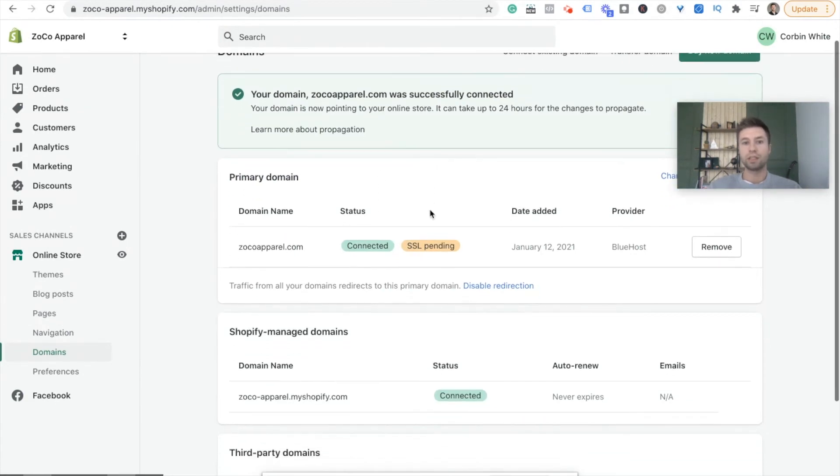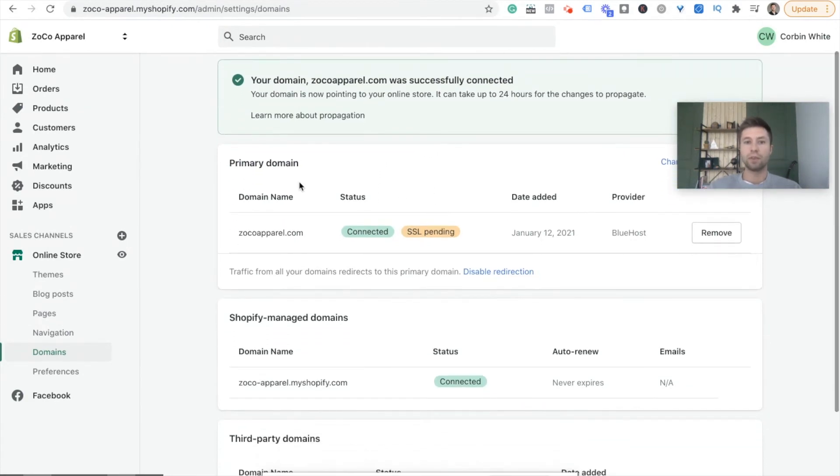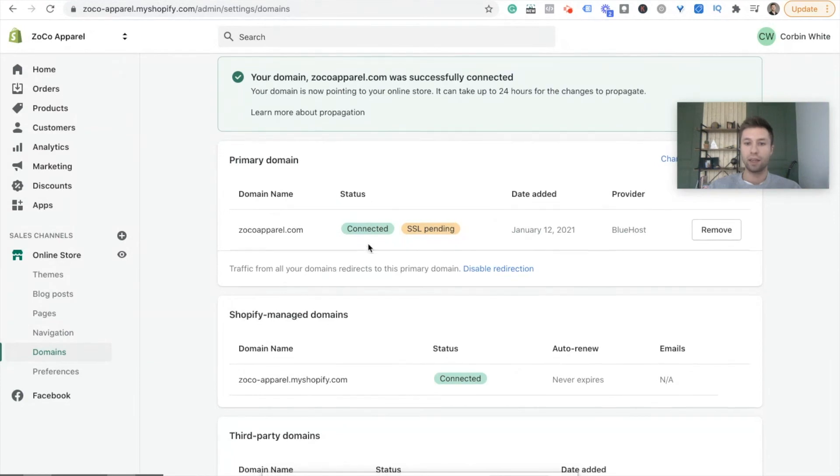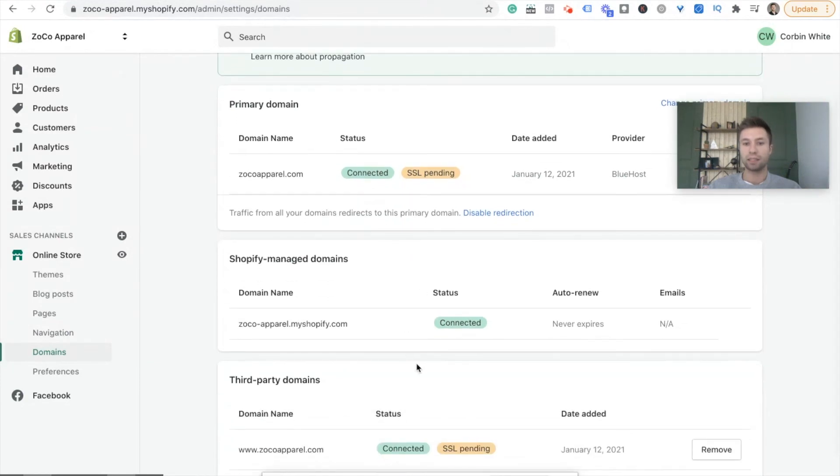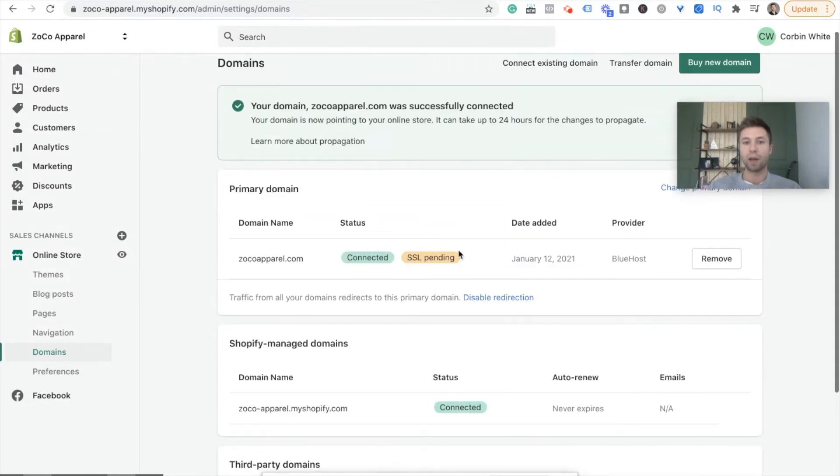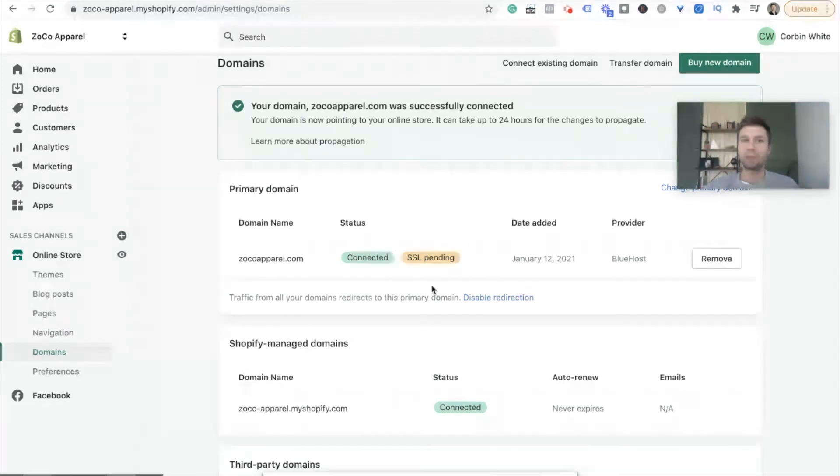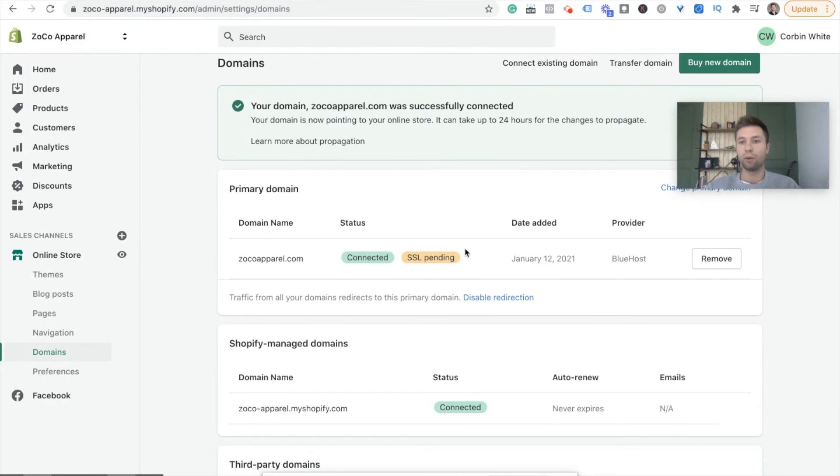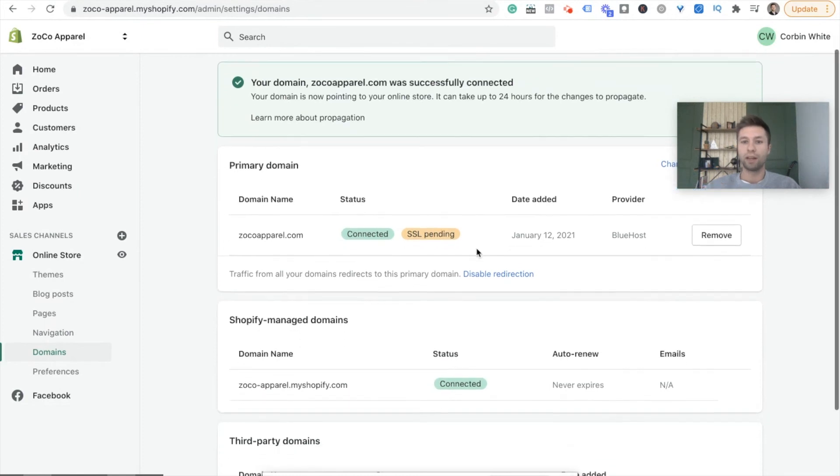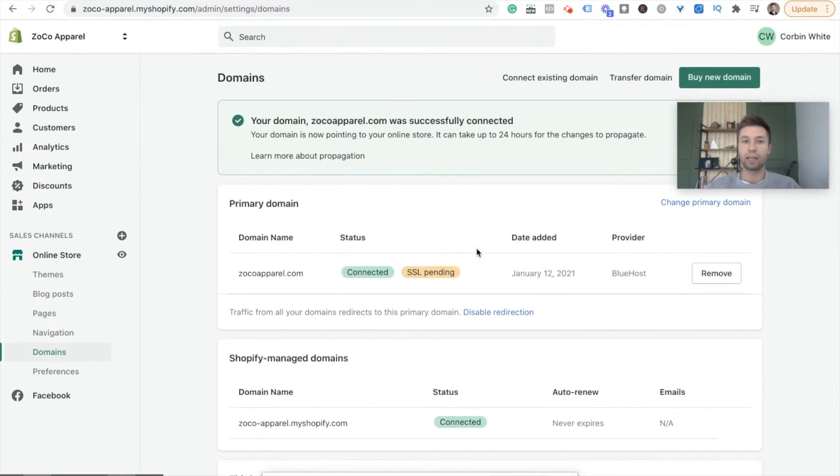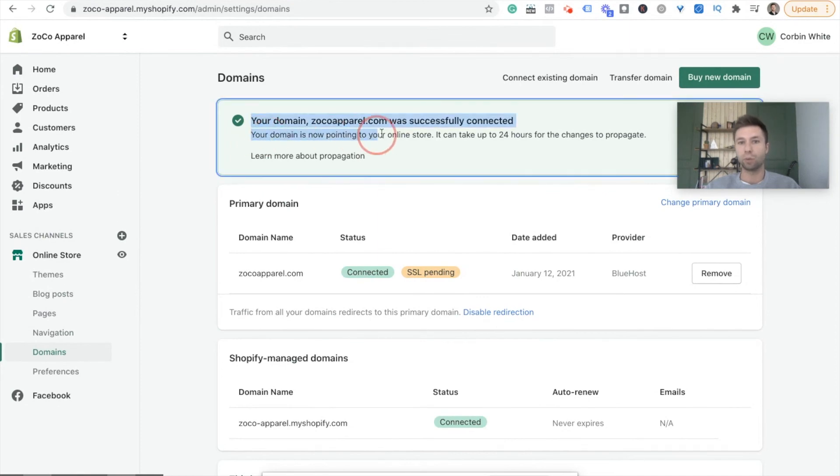Awesome. So as you can see here, the domain is now connected. The domain status is connected. I don't have my secure SSL certificate yet on this website. That's the little S after HTTPS on the domain. But now we are connected to zocoapparel.com.